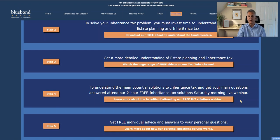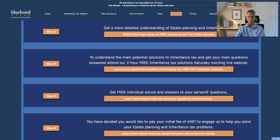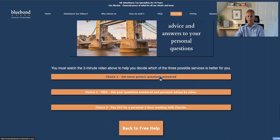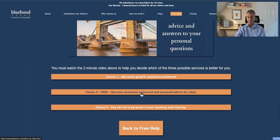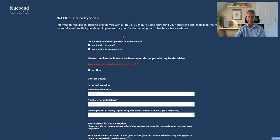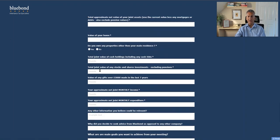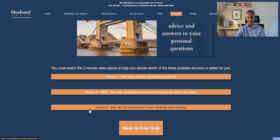Even after the webinar people will have further questions, so step five gets into the personal questions area. You have a choice of three options. First, you can send a quick email with a couple of generic questions. Second, we provide a video service where you fill in a form, and I produce a five to ten minute video explaining answers to your questions and guiding you on what you personally ought to consider.